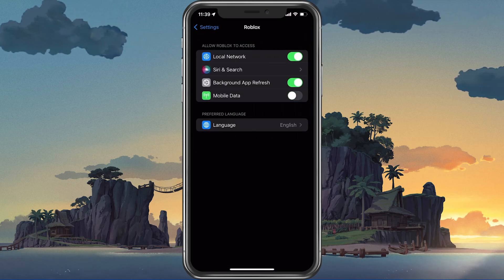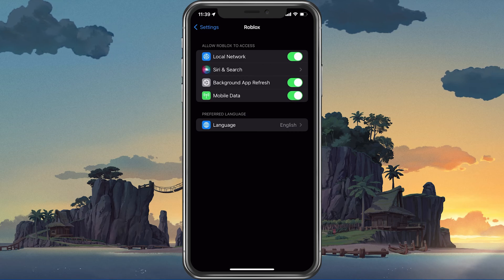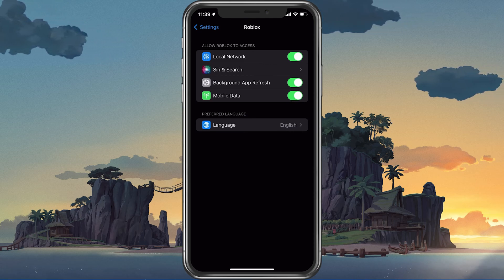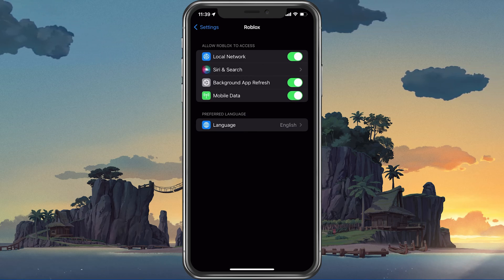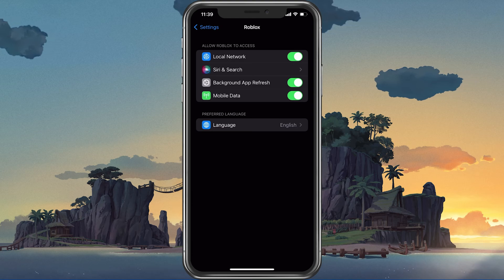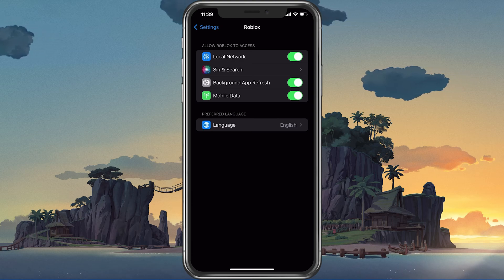Here, make sure that the Mobile Data option is enabled, to make sure that your Roblox app is allowed to use your network connection while in-game.